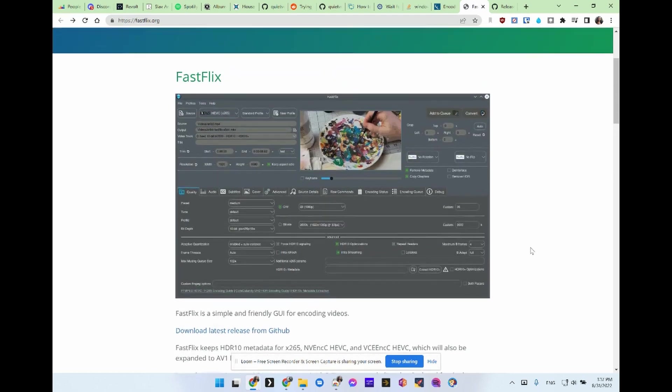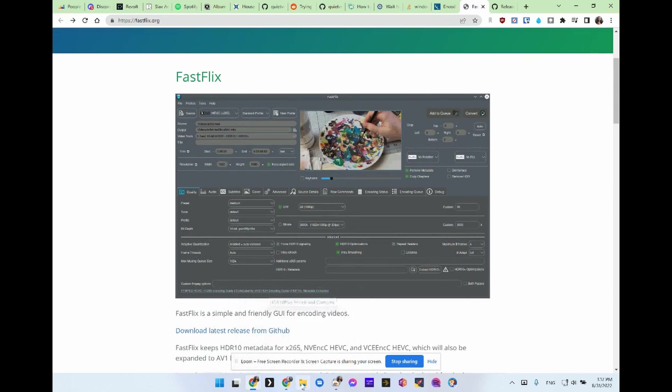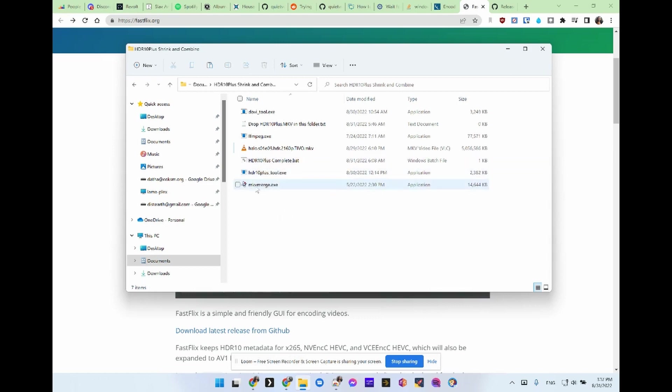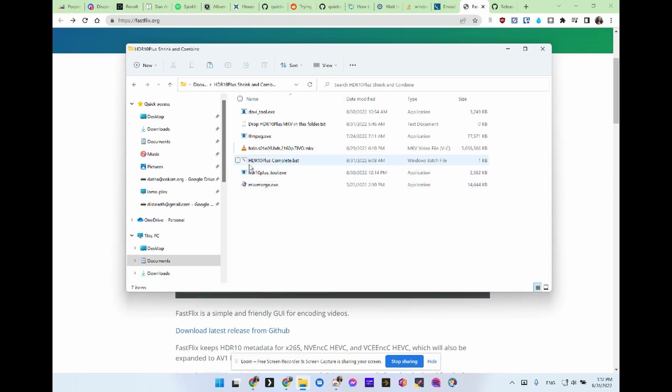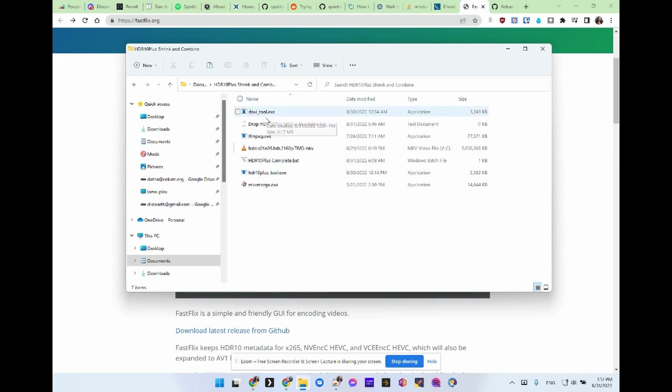Anyway, so I just put together some scripts using every resource on the internet. And in this folder, so I have mkvmerge, HDR10 plus tool, FFmpeg. Dolby Vision tool is not needed for HDR10 plus. Dolby Vision is one I'll do a different video on that one.